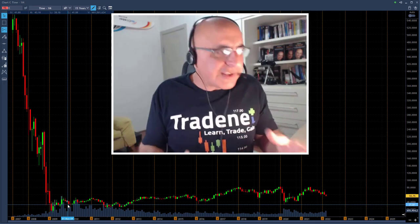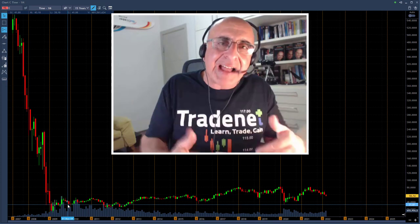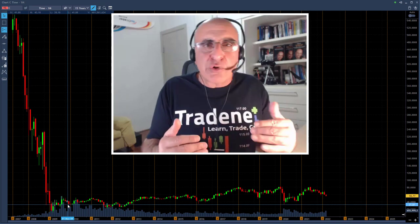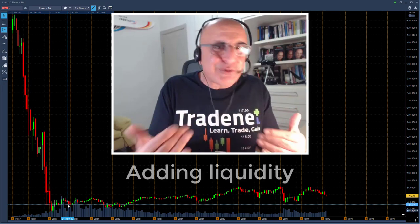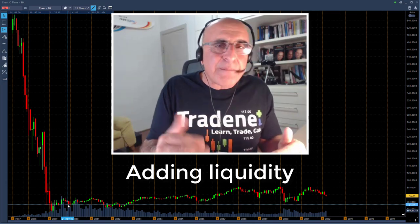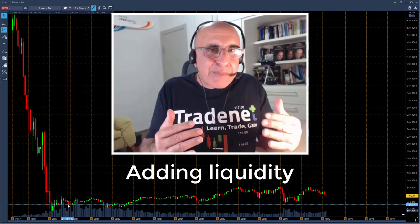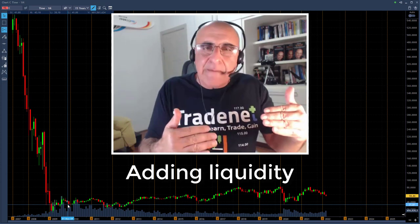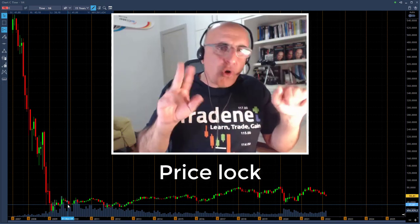Sometimes you have big companies like Citigroup that crashed during the financial crisis but don't want to stay under $10. One reason is that when a stock is very cheap with very high volume, people can exploit it by adding liquidity to the market. There was a trading system that required a very low-priced, very high-volume stock like Citigroup — people were adding liquidity at millions of shares per second at any traded price.